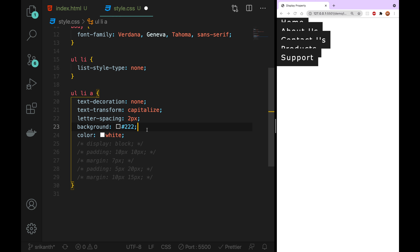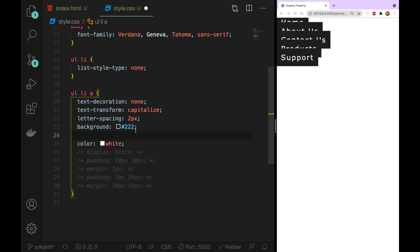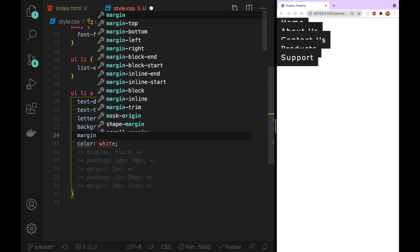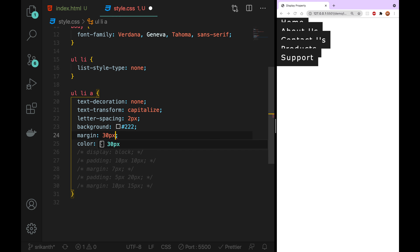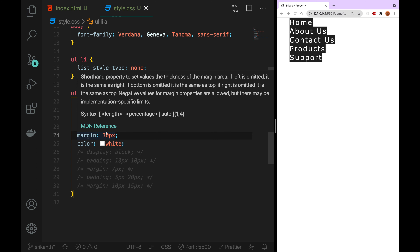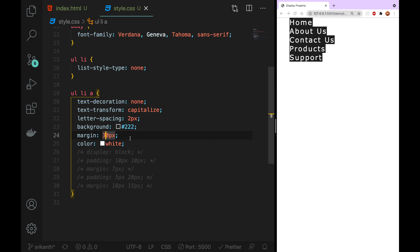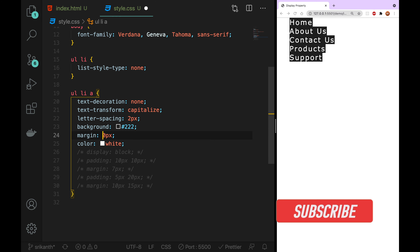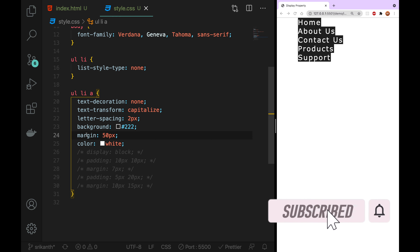Now we are going to make the margin — we are going to make it 30 pixels. We are going to add the left side and right side, and we are going to add the margin for the top and bottom.